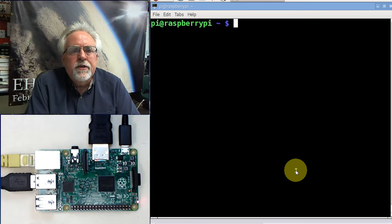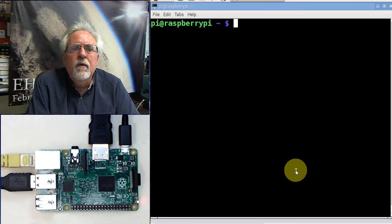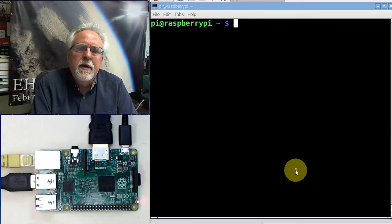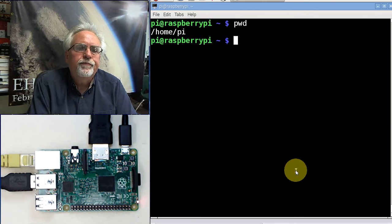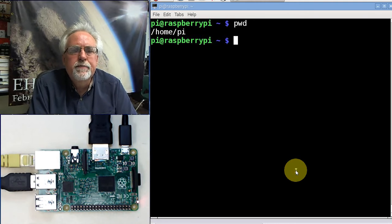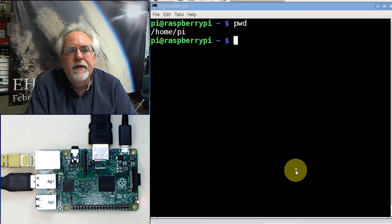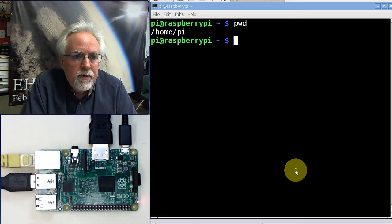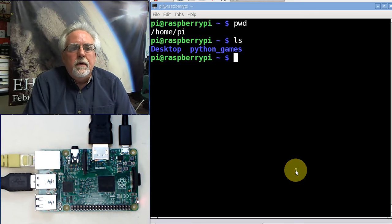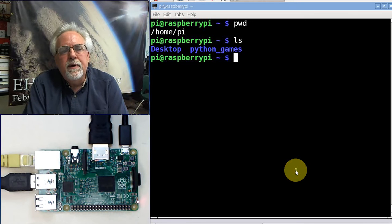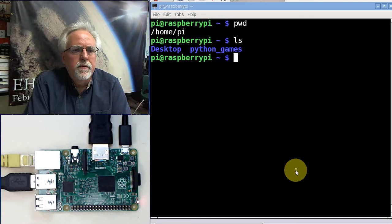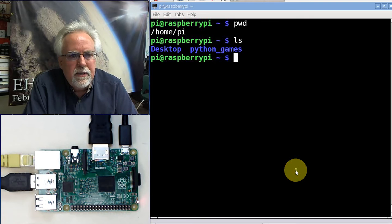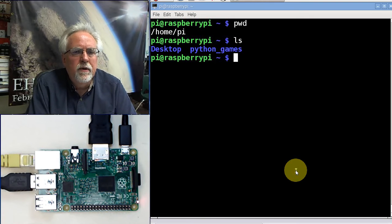So let's see where are we? How do we find out where we are? pwd. I'm in /home/pi. What's in there? How do I find out what's in there? List, ls. You can see I've got desktop and Python games. Those are the two folders that come with the operating system.